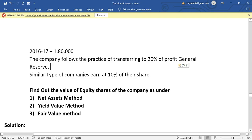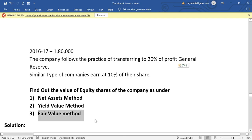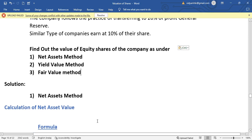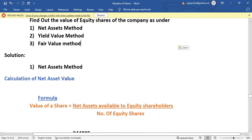The main question asks us to find out the value of equity shares using three methods: first, the net asset method; second, the yield value method; and third, the fair value method.